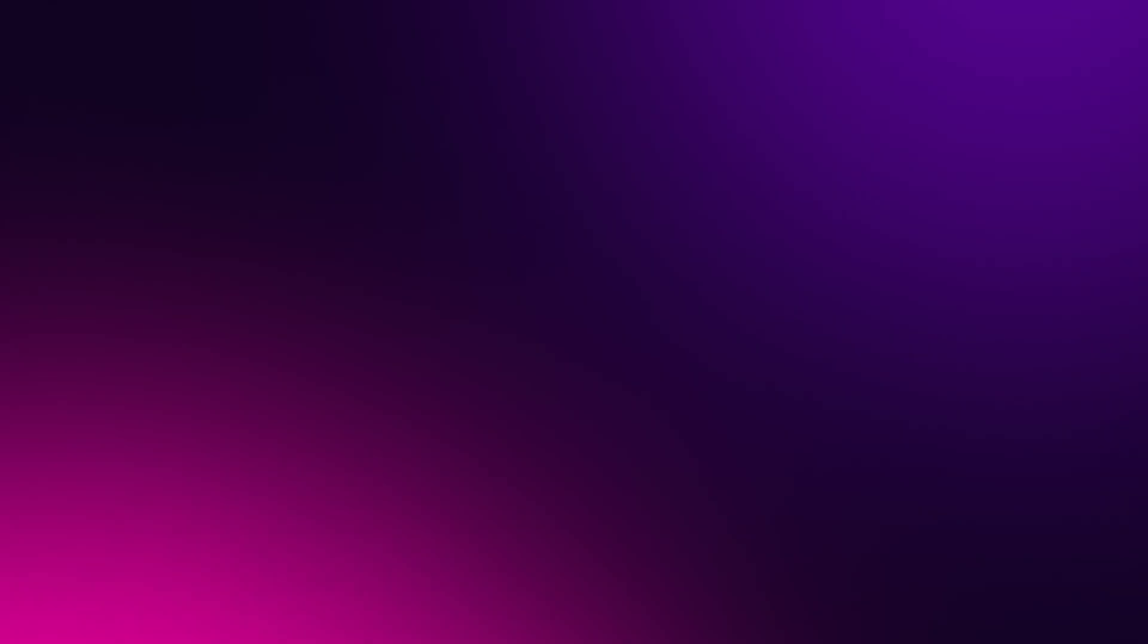And that's it for this video. If you have any suggestions for power features you'd like to see introduced into Surrealist, feel free to let us know in the comments or by opening an issue on the Surrealist GitHub repository.